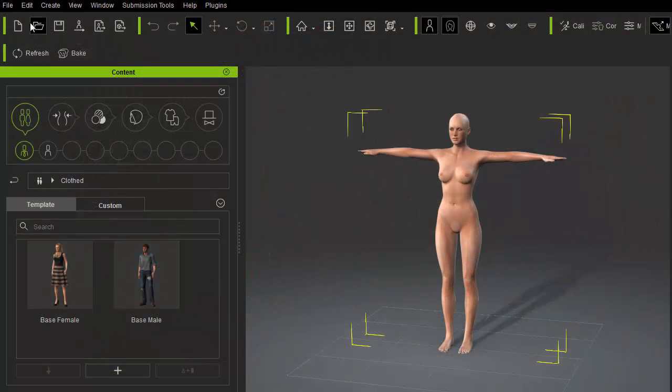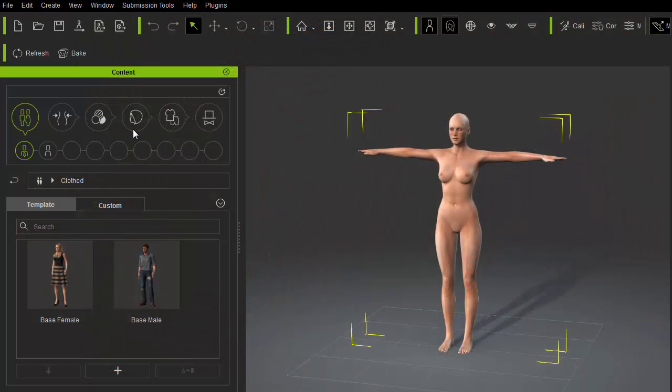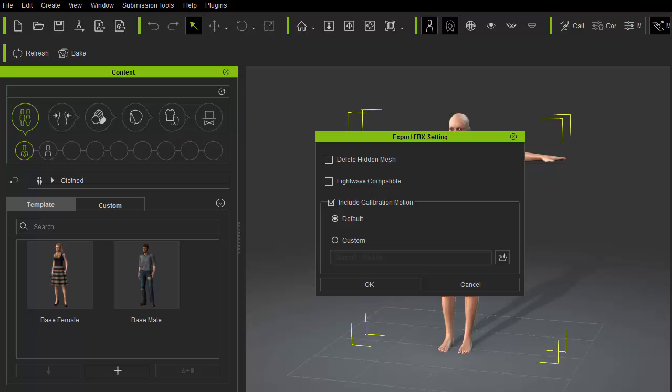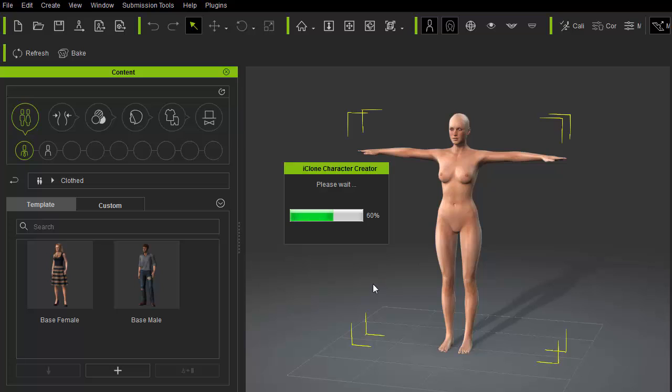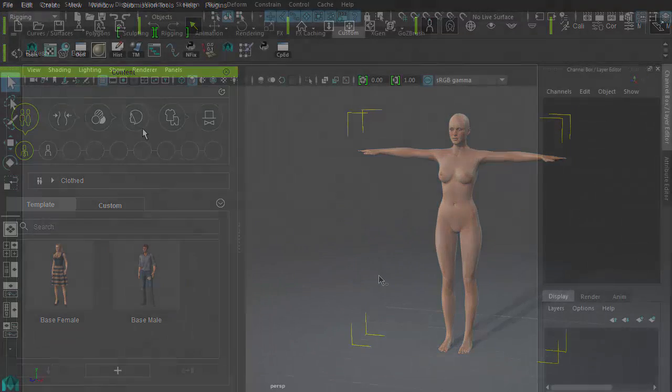Inside Character Creator, I'll go to File Export to FBX Avatar. This will be used for rigging and reference inside Maya. And we'll just need the rig character so I won't include calibration motion. You only really need calibration motion when you are making deformable clothing.